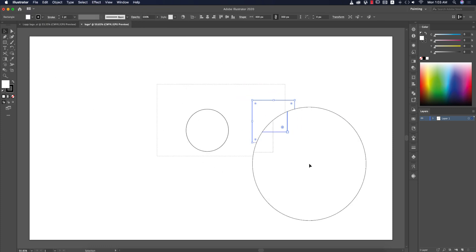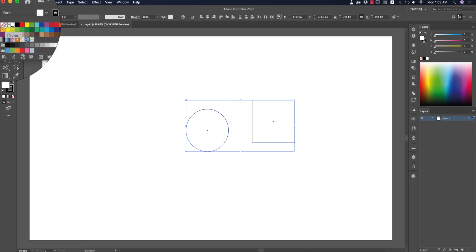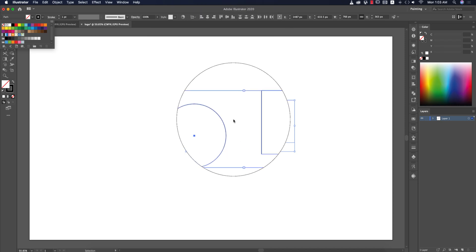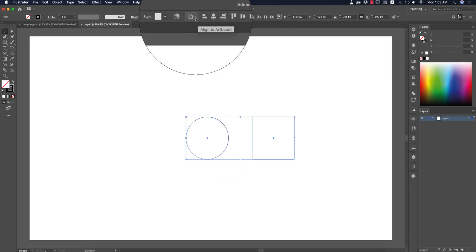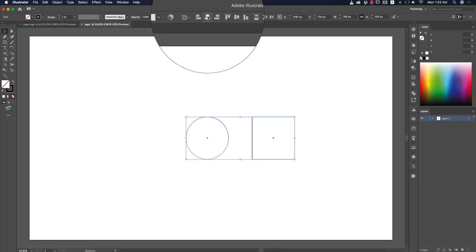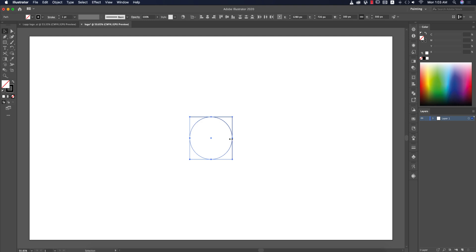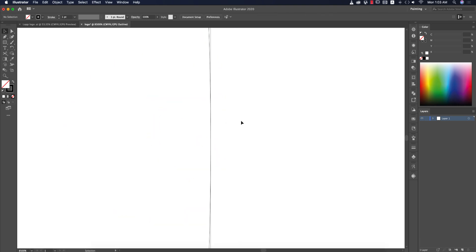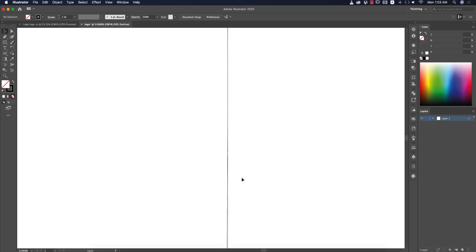Select both shapes, turn off fill color, set the stroke thickness to 1pt, and center them on the artboard — make sure 'Align to Artboard' is on. Then zoom in and press Ctrl/Command+Y to check that the shapes join in one line.